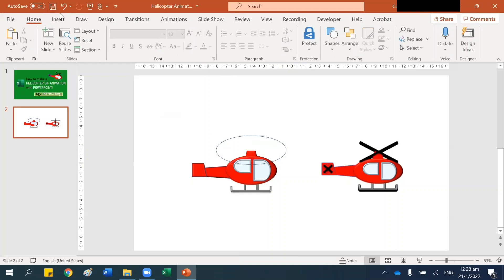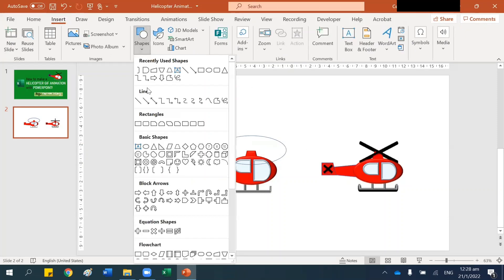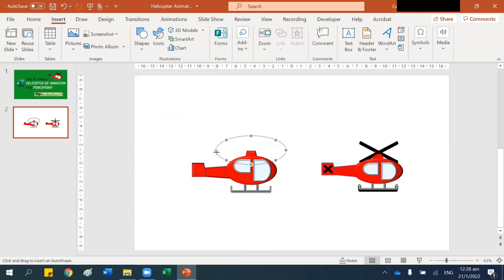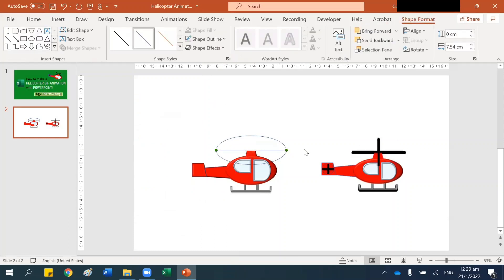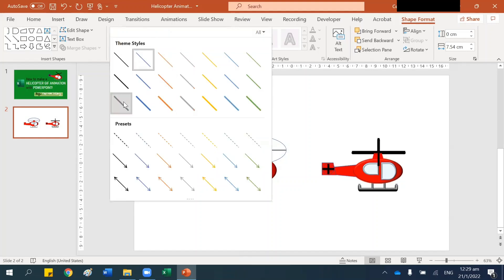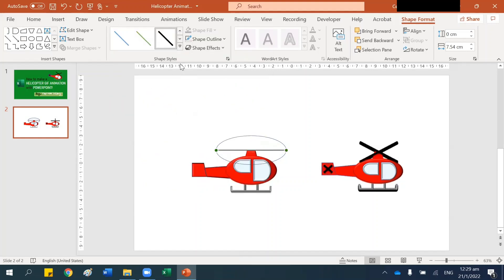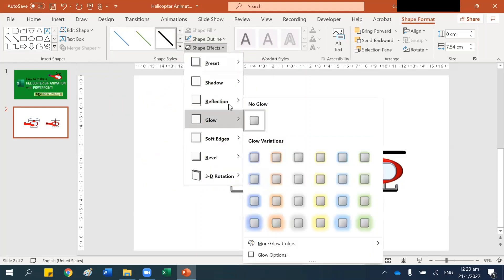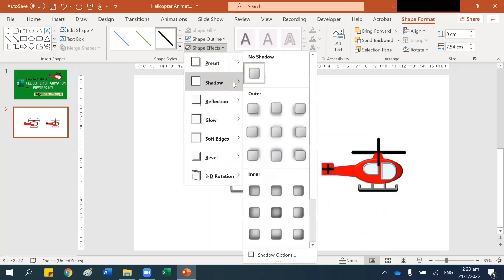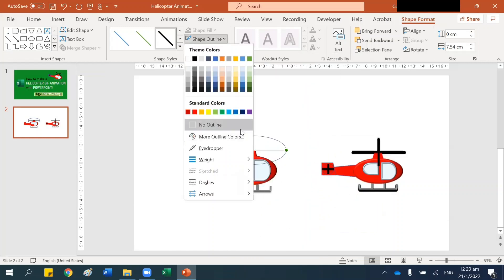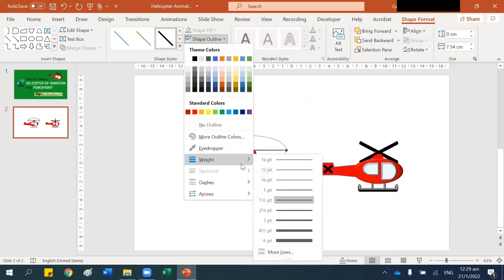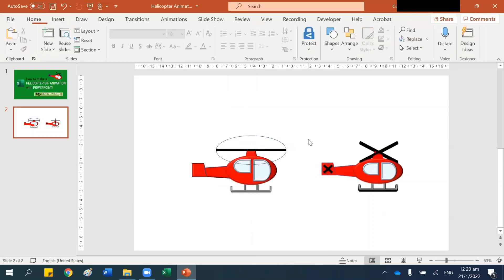Now let's insert the lines. I want to put this line here, and I want it to be a black line. Set the width to six points.